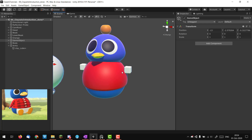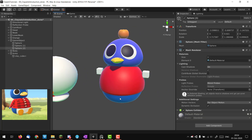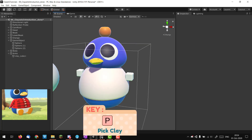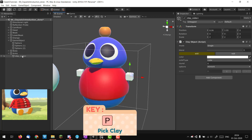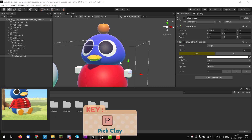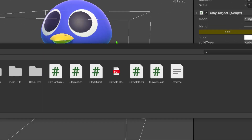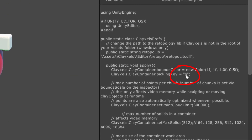I want to show you another Clayxels trick. I can't select a Clayxels object directly in the scene like a normal mesh. The way to do it is to hit P on your keyboard — you enter peak clay mode, clay starts highlighting under your cursor, and you can directly select it. If you want to change this hotkey, go into the Clayxels folder, find the Clayxels pref file, and change it there.